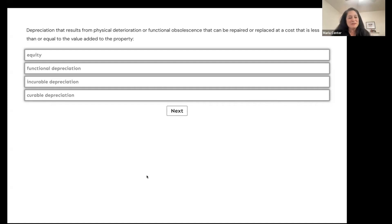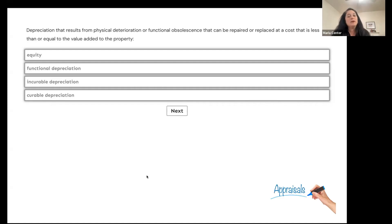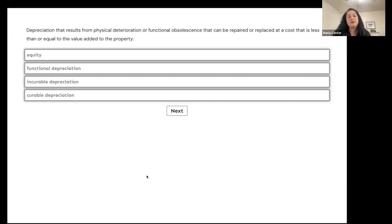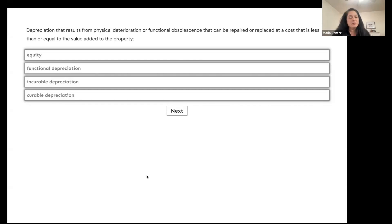First question: depreciation that results from physical deterioration or functional obsolescence that can be repaired or replaced at a cost that is less than or equal to the value added to the property. Is this equity, functional depreciation, incurable depreciation, or curable depreciation?